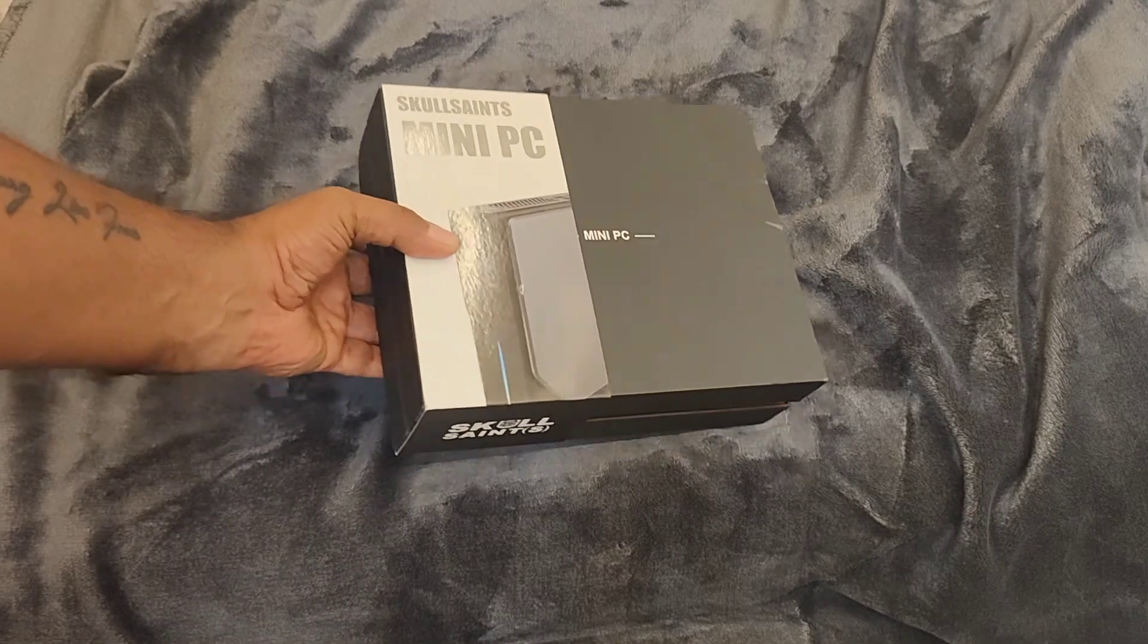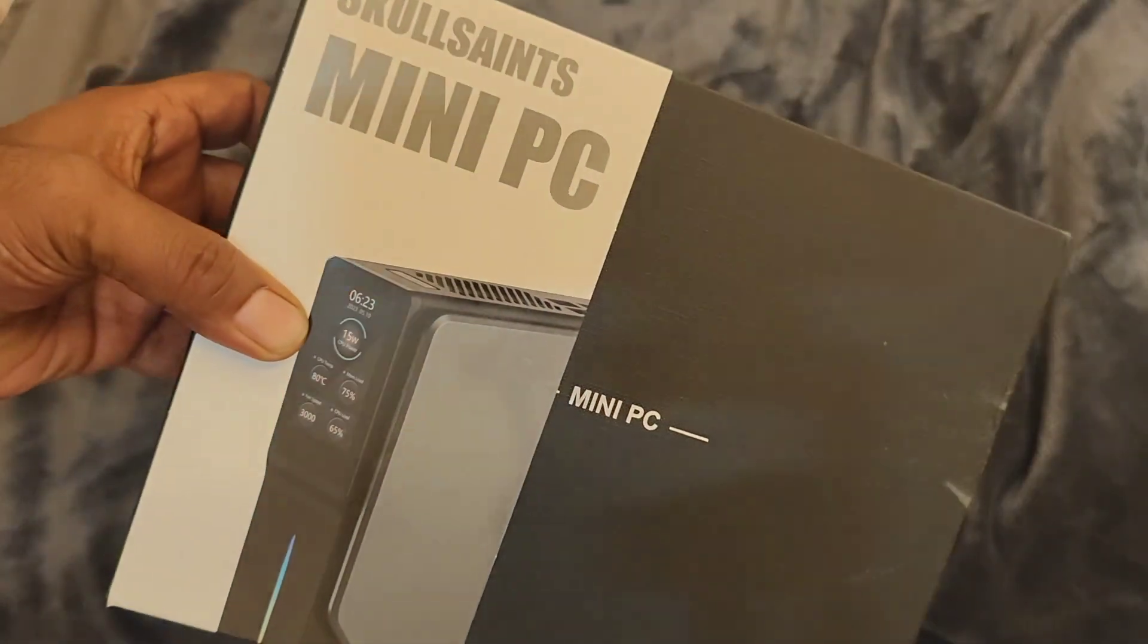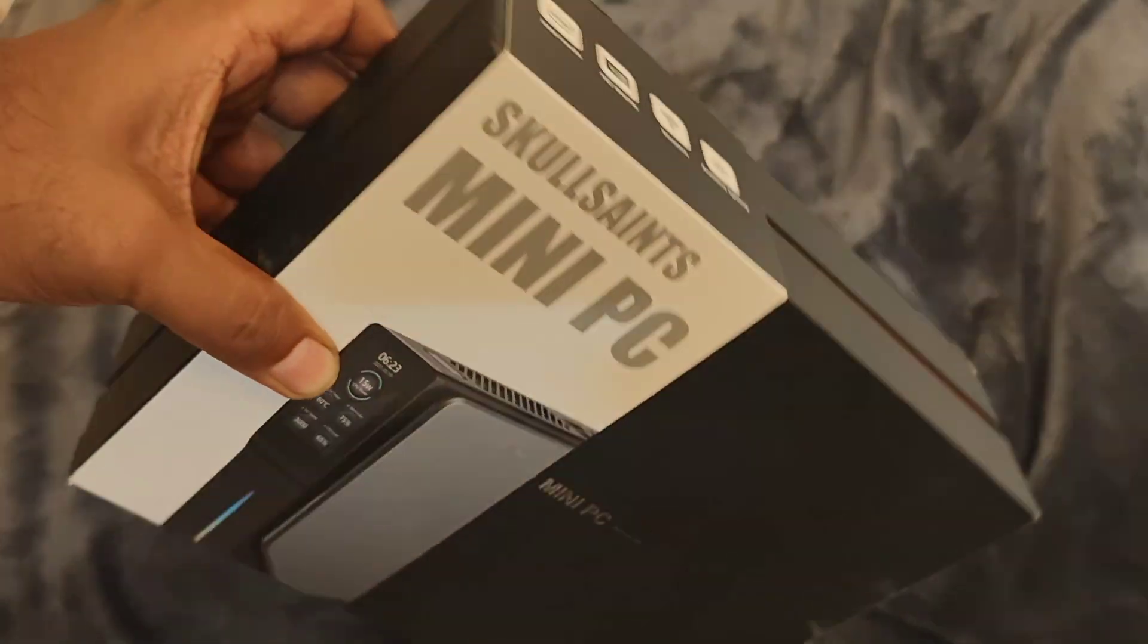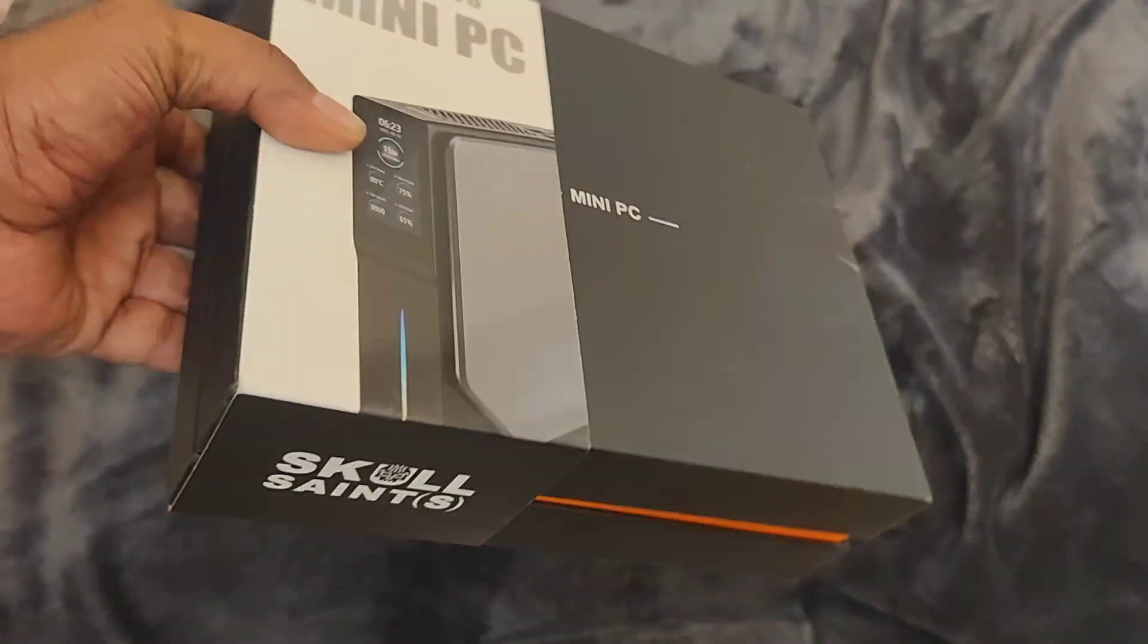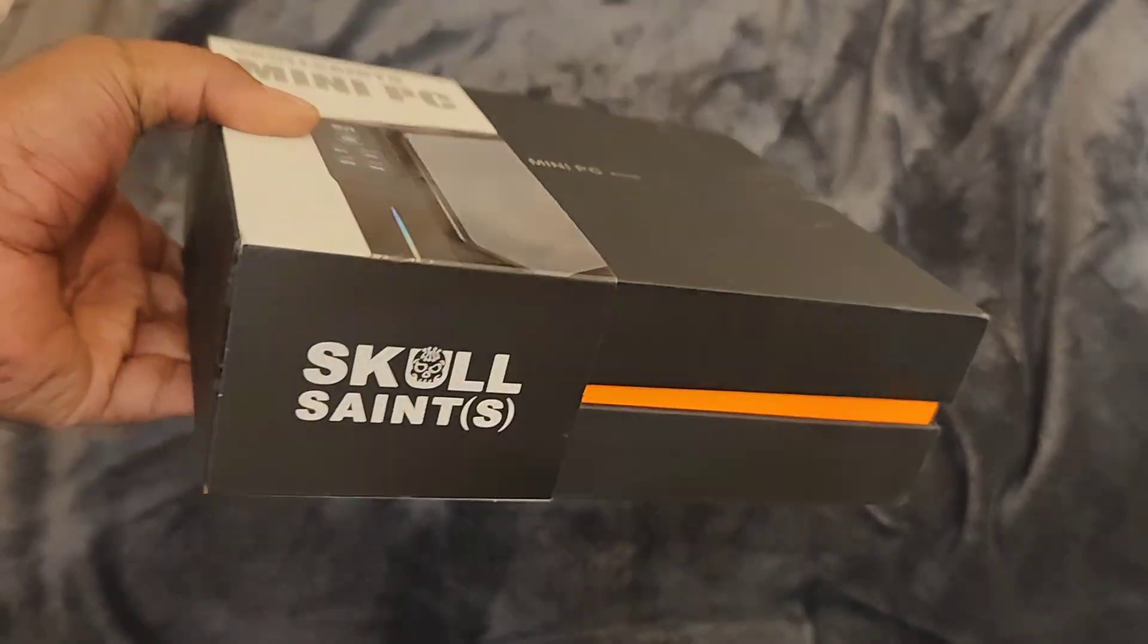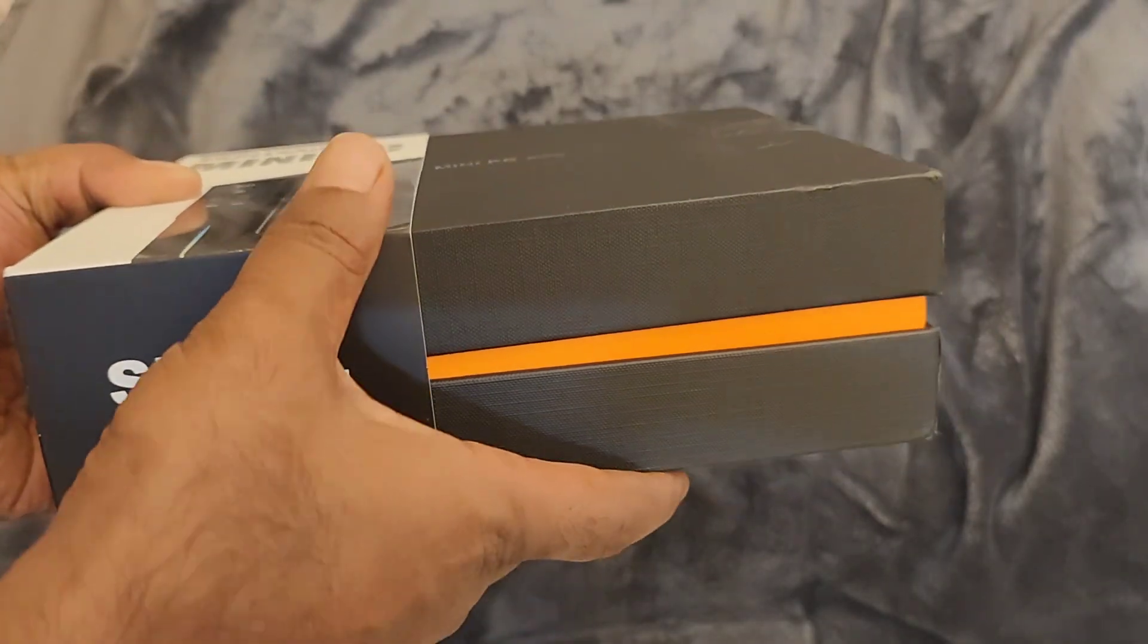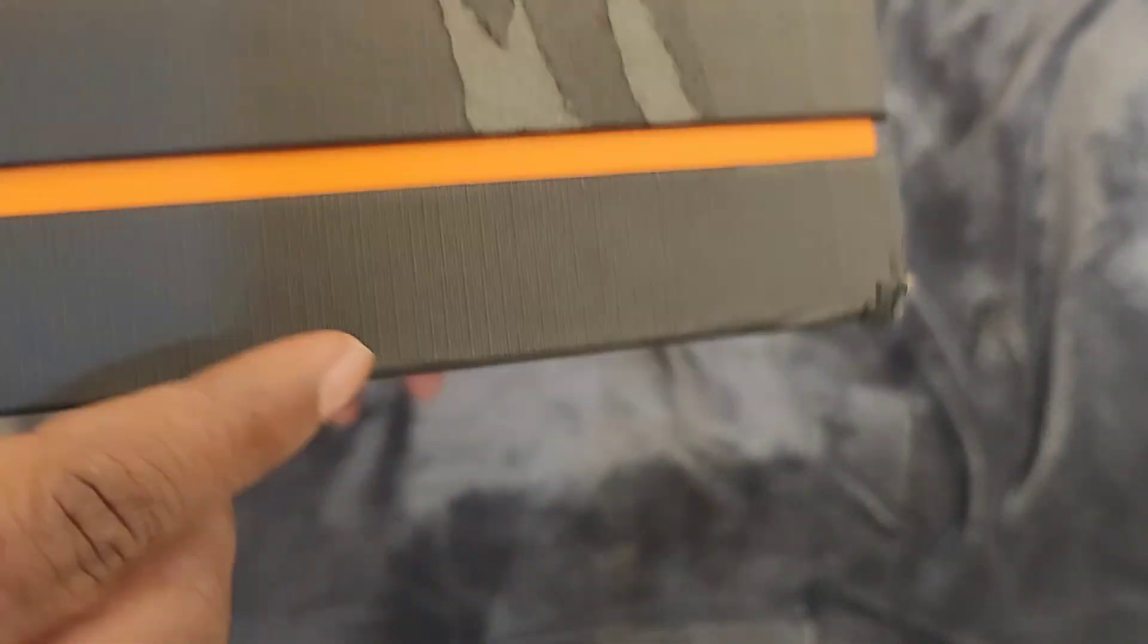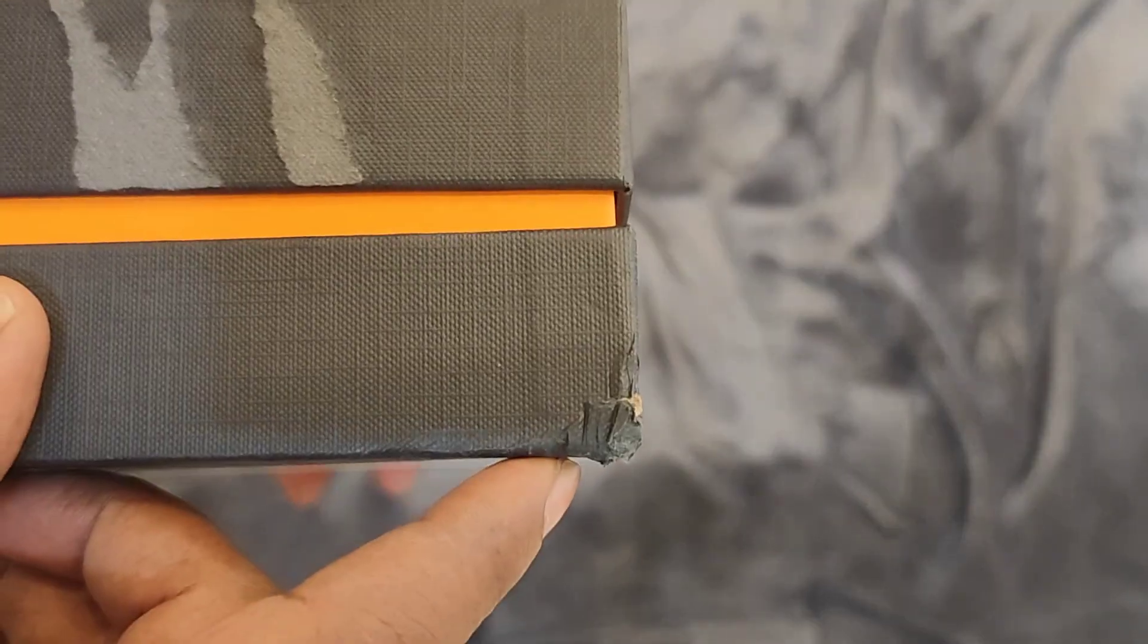I have bought a Skullsane mini PC. This is how I received the box. The box looks pretty good but got slightly damaged in transit, maybe.